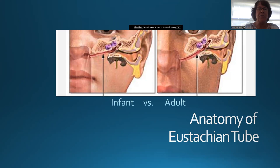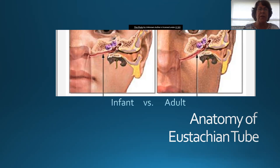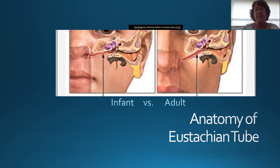When that eustachian tube becomes inflamed, infected, or blocked, the person often can't regulate the pressure in the middle ear. You can see how narrow that eustachian tube is in the infant compared to the adult — it's almost parallel to the ground, while the adult's is at a 45-degree angle. The smaller the child, the smaller the eustachian tube, and the more difficult it is for fluid to drain from the middle ear.